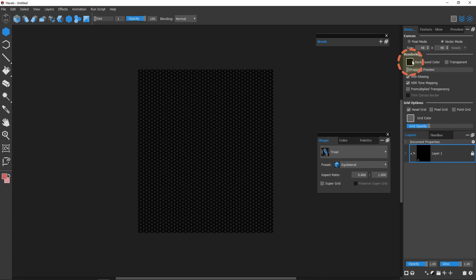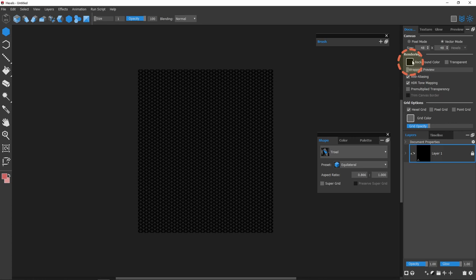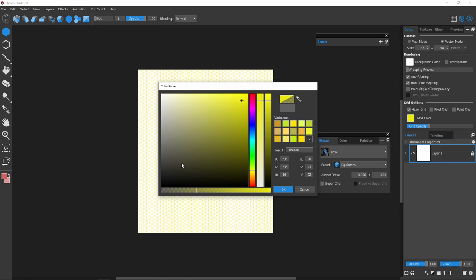On the documents panel, I change the default black background into white. This panel also contains settings for the grid's color and opacity.